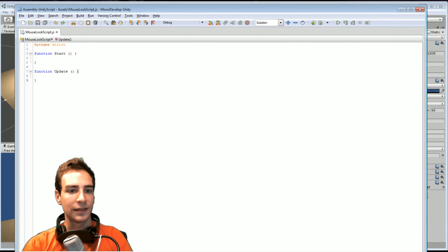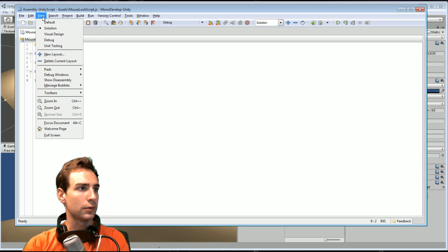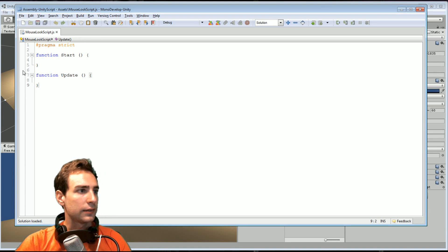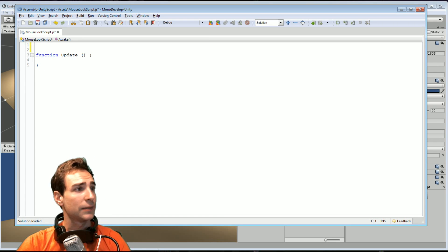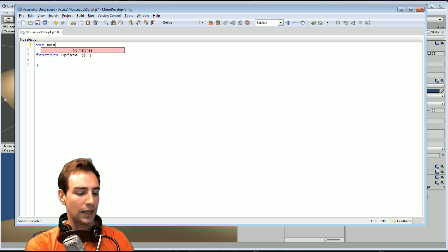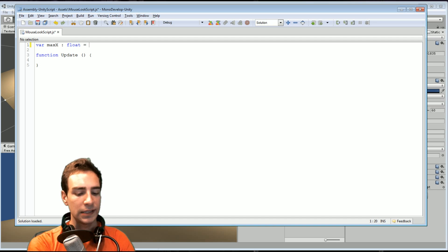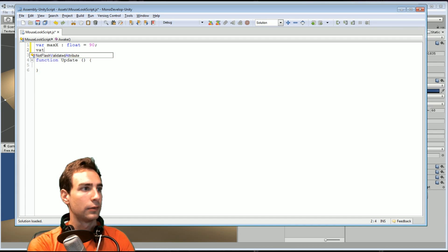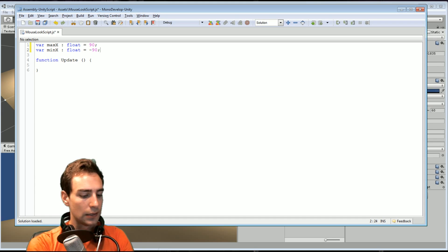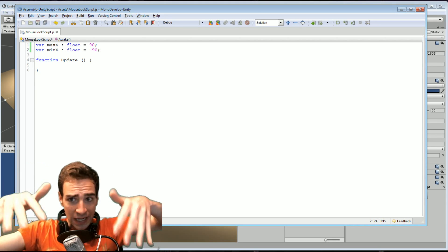Here is MonoDevelop. Let me resize that so everyone can see it. Let's get rid of all the boilerplate so that all we have is a function Update. Let's declare a variable — let's call it maxX, make that a float, and let's have that default to 90. And let's do var minX as a float equal to negative 90. The reason I used X as opposed to Y is because in code it makes more sense — you're rotating around the X axis.